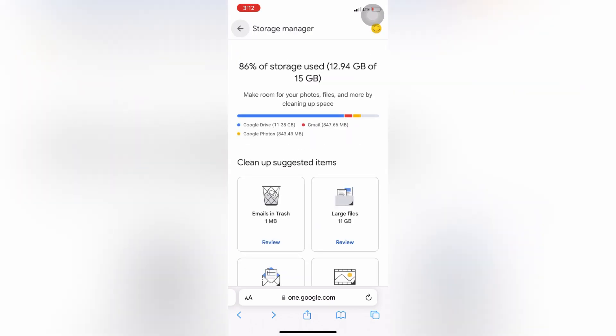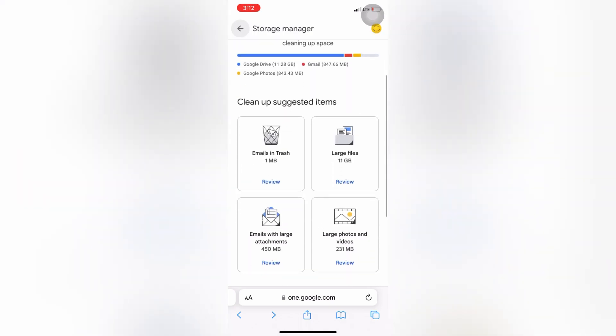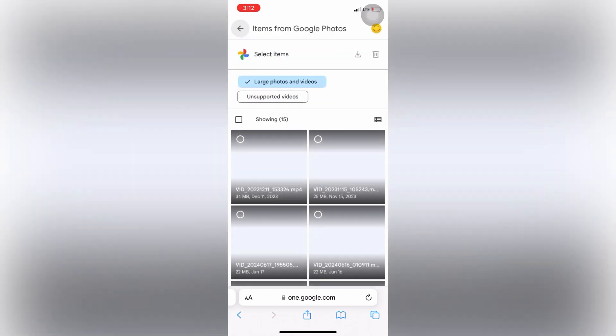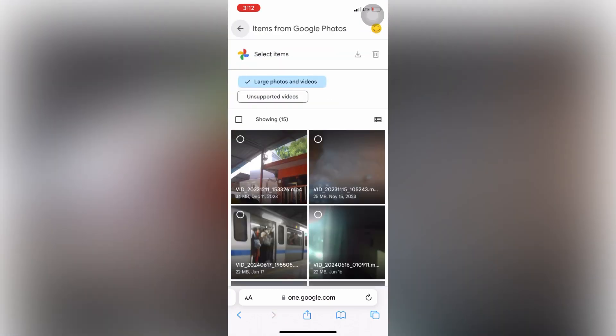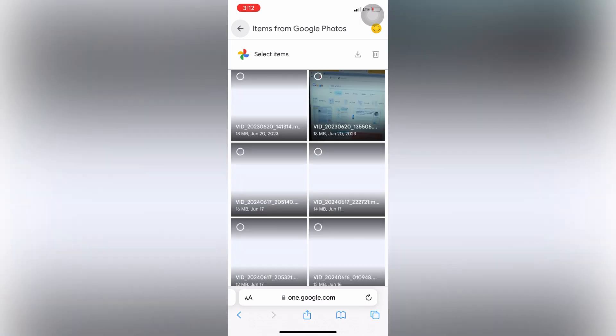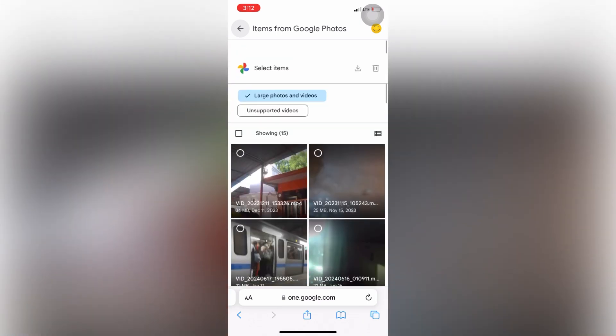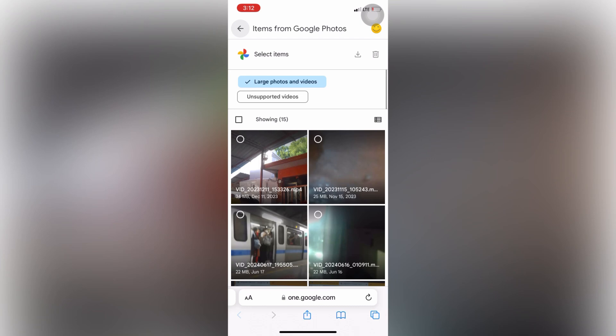So let me show you the other files here. So here you can see that large file email, so you can open one by one so that you can get to know what all unwanted files is there in your Gmail which is filling up the storage of your Gmail ID.